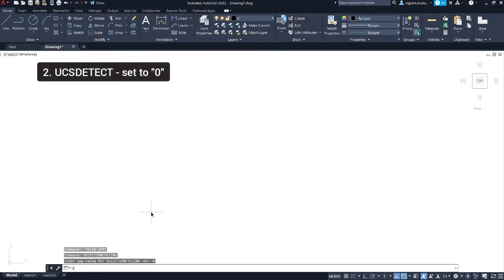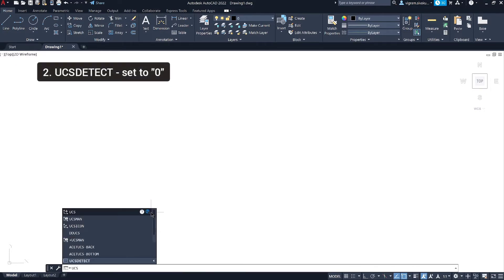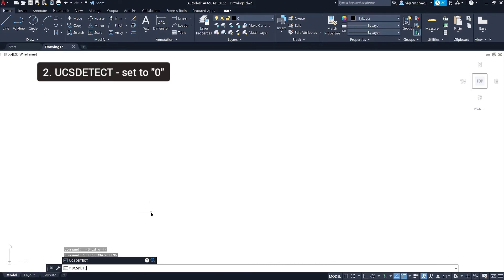Enough of talking, let's get right into it. I have attached an article below in the description that captures all 18 commands we used. You can bookmark that article for your future reference.